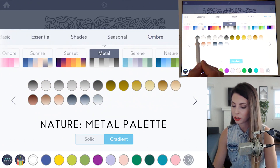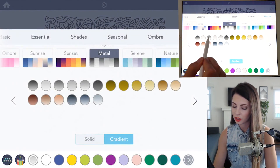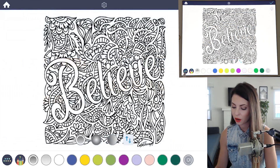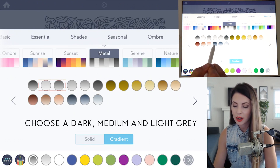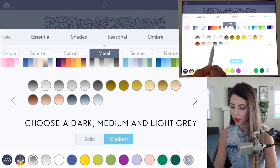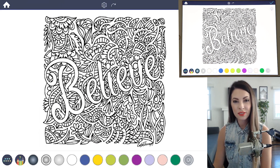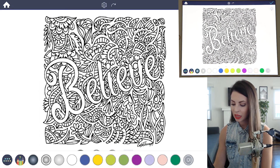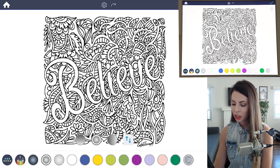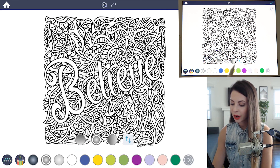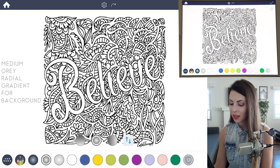I'll choose the second one over and then the third one over. I'll also choose the dark navy gray color at the very bottom. Now the first thing I'll do is choose that medium gray color.